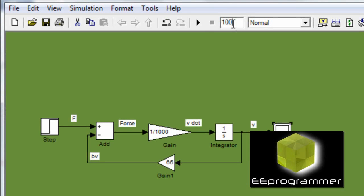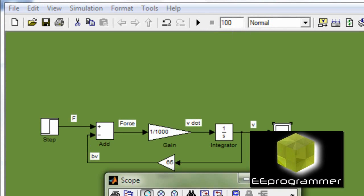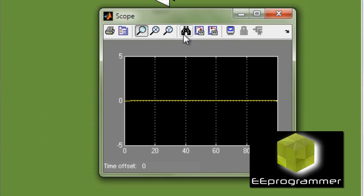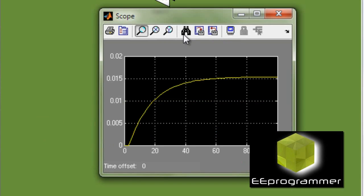Now I set the program to run for 100 seconds. And using the scope, you can see it will reach to around 0.015 meter per second.